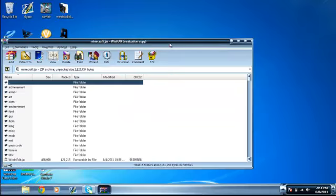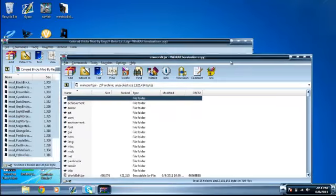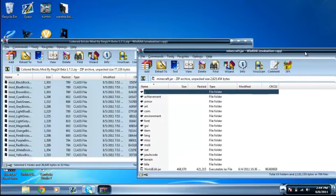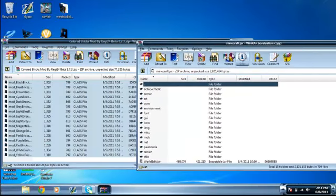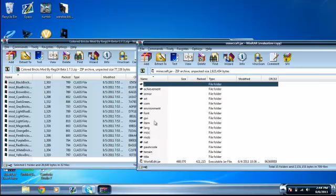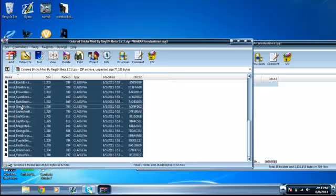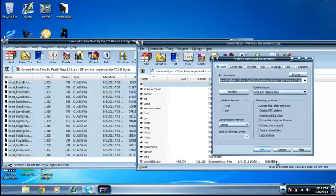Alright, so we got my minecraft.jar right here, and then we got colored bricks files right here. Right around here in the minecraft.jar, there's going to be a META-INF folder, and you have to delete that. I already deleted mine, so drag all these files into here, click OK.